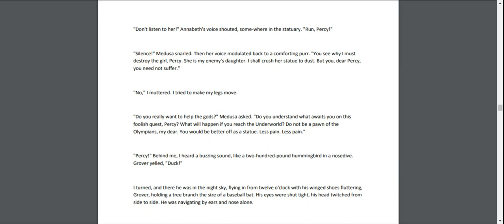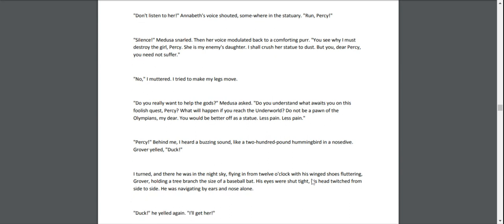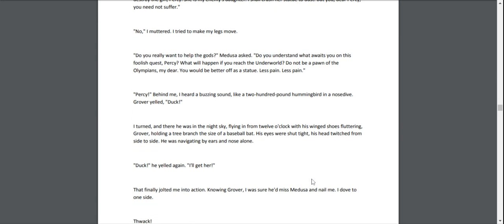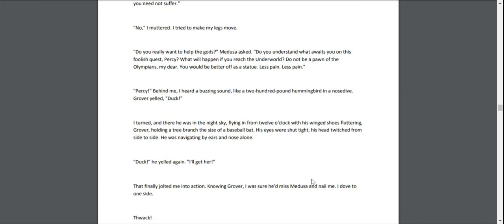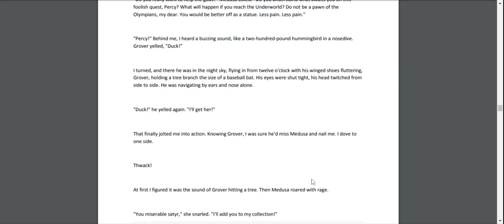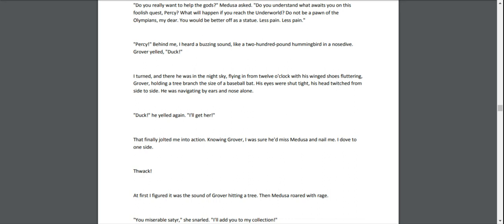"No," I muttered. I tried to make my legs move. "Do you really want to help the gods, Medusa?" asked. "Do you understand what awaits you on this foolish quest, Percy? What will happen if you reach the Underworld? Do not be a pawn of the Olympians, my dear. You would be better off as a statue. Less pain." "Percy!" Behind me, I heard a buzzing sound, like a two-hundred-pound hummingbird in a nosedive. "Duck!" Grover yelled. I turned, and there he was in the night sky, flying in from twelve o'clock with his winged shoes fluttering, holding a tree branch the size of a baseball bat. His eyes were shut tight, his head twitched from side to side. He was navigating by ears and nose alone.